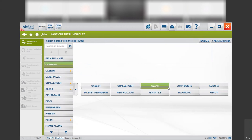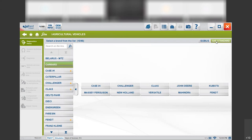Before getting into our vehicle, we have here two different buttons: the SAE standard and the ISO bus. The SAE standard would be used if the electronic control units use the communication protocol J1939. You will be able to detect the systems that are in the agricultural vehicle and diagnose the generic fault codes. The proprietary codes of each system will not be available in SAE standard, but the basic diagnostic can be done using this button.